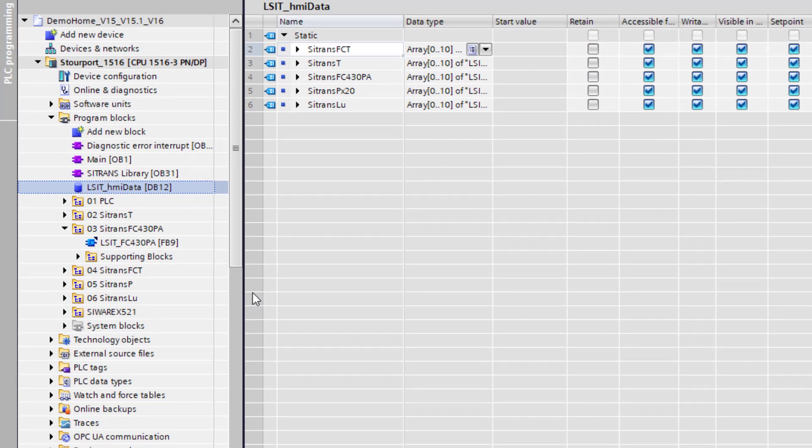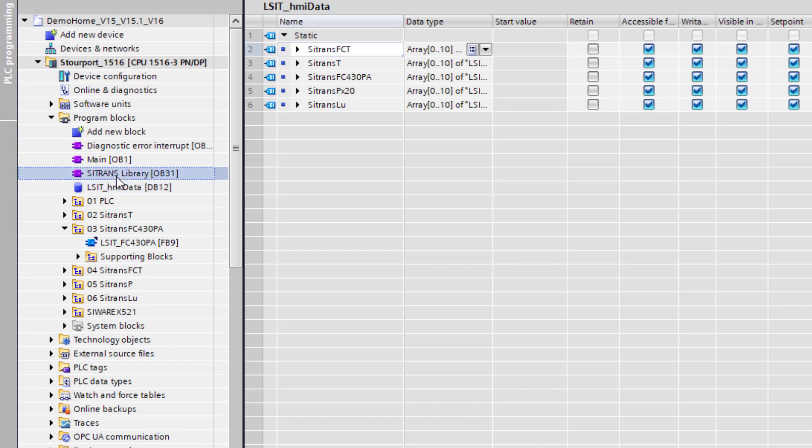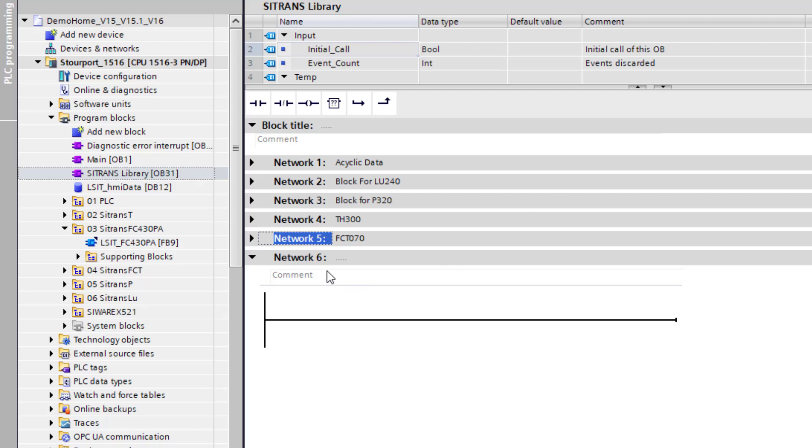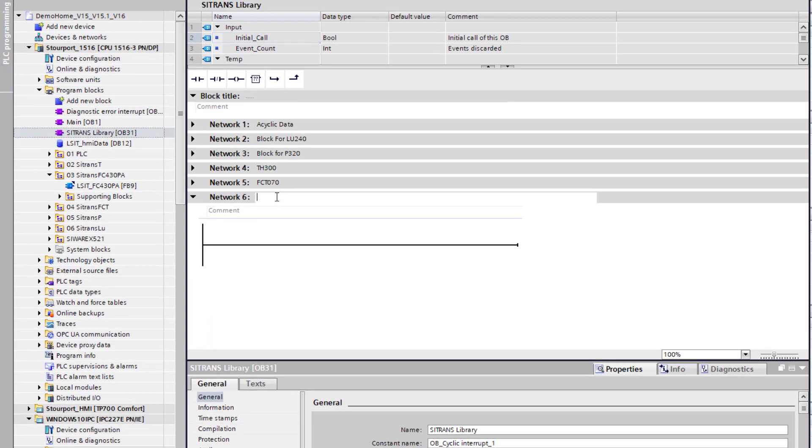And then we need to add it into our interrupts, our time interrupts. So that's going to be sat in OB31 and I need to just create a new network so I'll call this it.